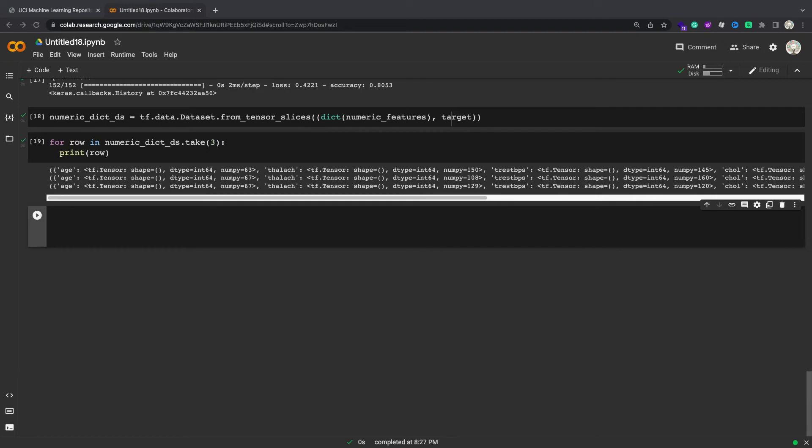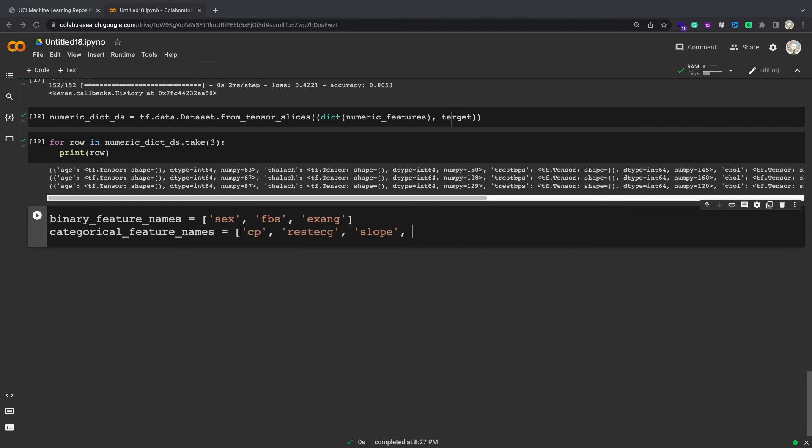Binary features, on the other hand, do not generally need to be encoded or normalized. Start by creating a list of the features that fall into each group.